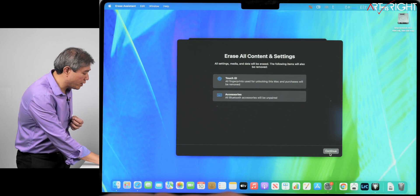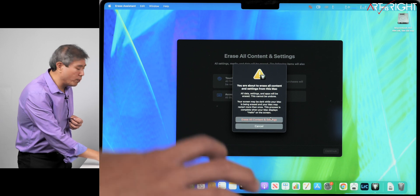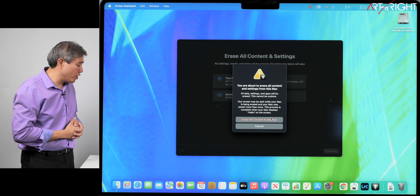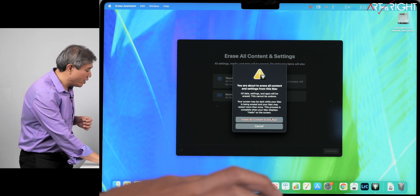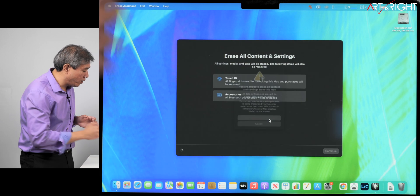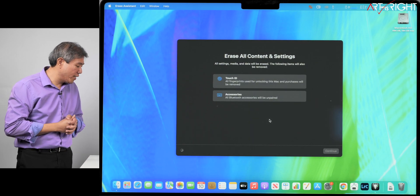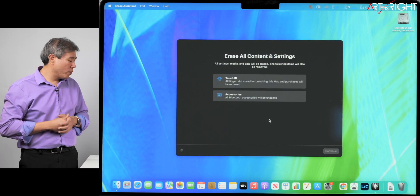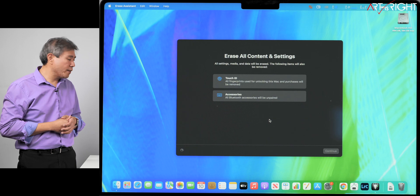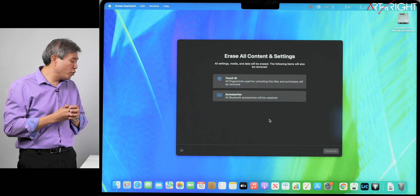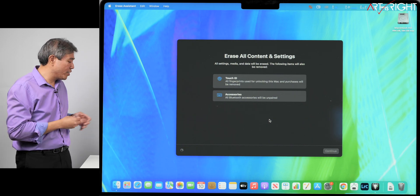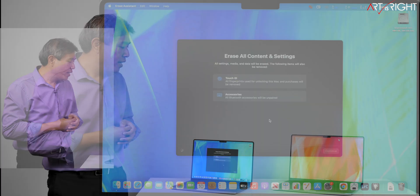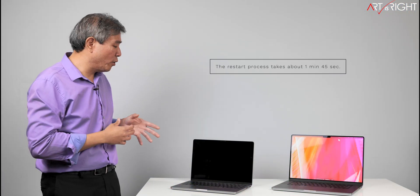From here, you would simply click on Continue, and it will ask you to confirm you want to erase all content and settings. We want to do that, so I will click on Erase All Content and Settings there. This is the part where we would give the machine some time because it's going to remove all the user data that I have on this machine and start out fresh. So we'll give this a moment here.